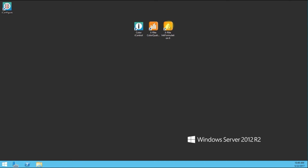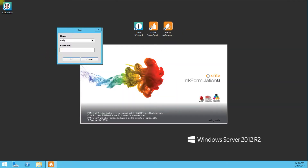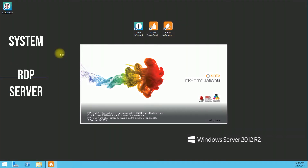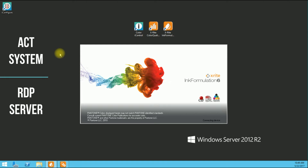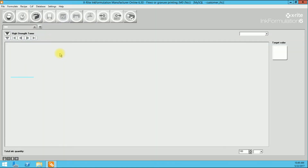We are going to get started here by simply logging into the Ink Formulation 6 software. The software we are using today is part of the Interactive Inks and Coatings ACT Ink System, served through an RDP server. The first thing we want to do is make sure our device is connected — we know it's connected when we get a little check mark; if it wasn't, we would get an X.